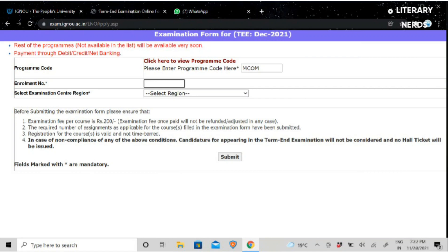Secondly, you will have mentioned here that your exam fees will be 200 rupees. It will be 200 rupees per code, exam fees will remain.